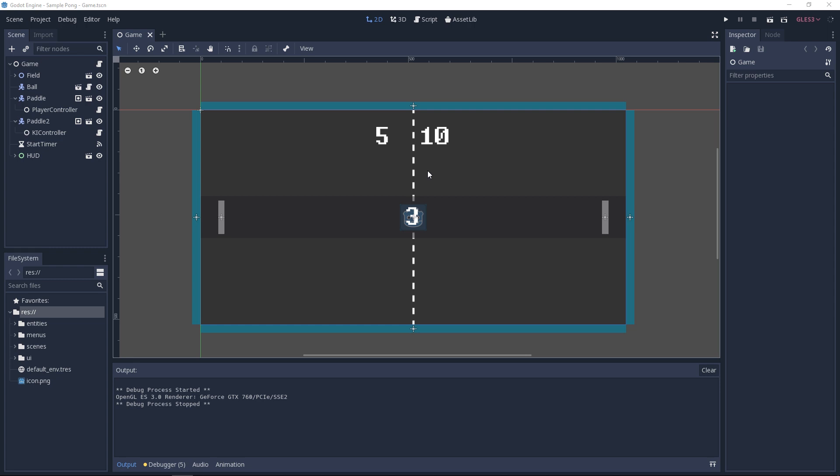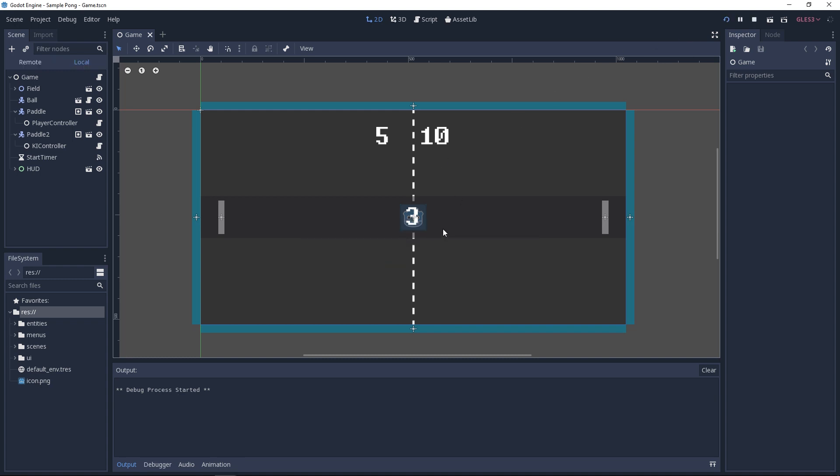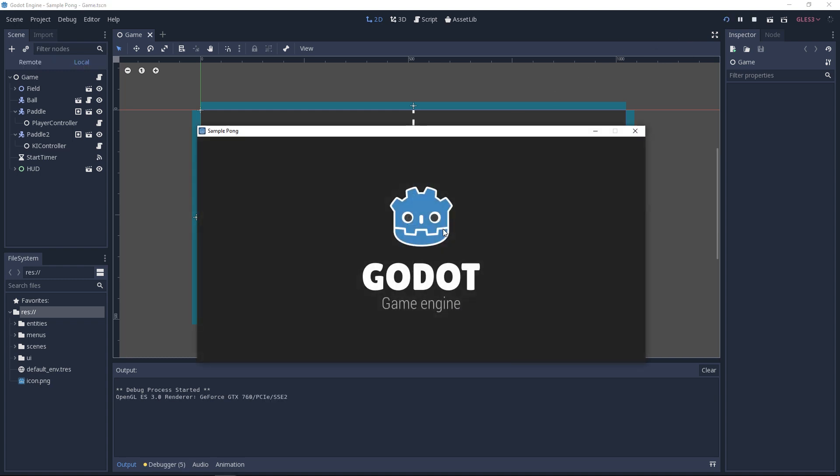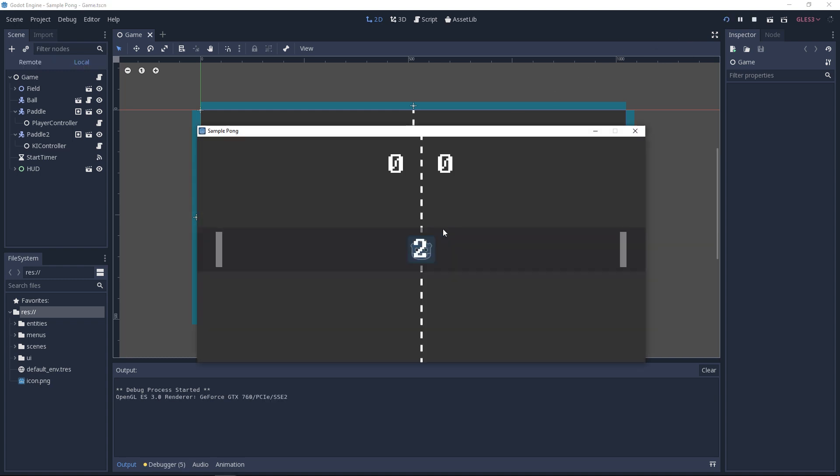Now I want to show you what the game might look like when it's done. For this I have prepared this example project. You can move the player up and down with the arrow keys whereas the opponent is moved with a simple AI script.